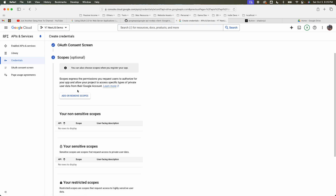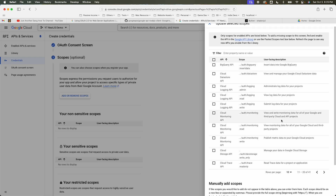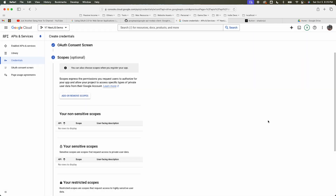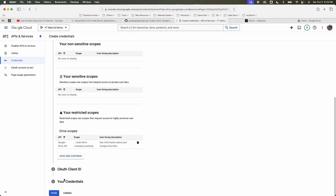Now define the scope. Depending on the API you're using, the documentation will define which scope you need access for. For the Google Drive API, just to list out files, I only need metadata read-only. Define the scope — remember it because we'll use it in the app later — then hit update and save and continue.